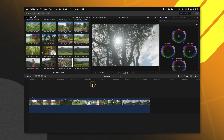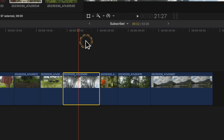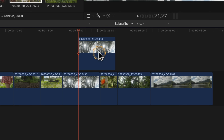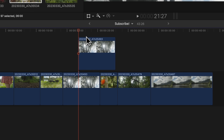This is also helpful if you copy and paste a clip. I can push Command C, then Option V to paste it above everything, and the playhead will stay at the beginning, allowing me to preview it after I've just completed that operation.